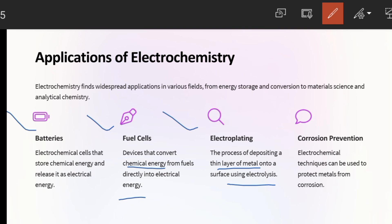We also have electroplating, where we deposit a metal layer through electrolysis. And then there is corrosion prevention, which we can also do with the help of electrochemistry. I will cover these topics as well. I hope you understood this lecture. In the next video, until then, Allah Hafiz everyone — take good care of yourselves.